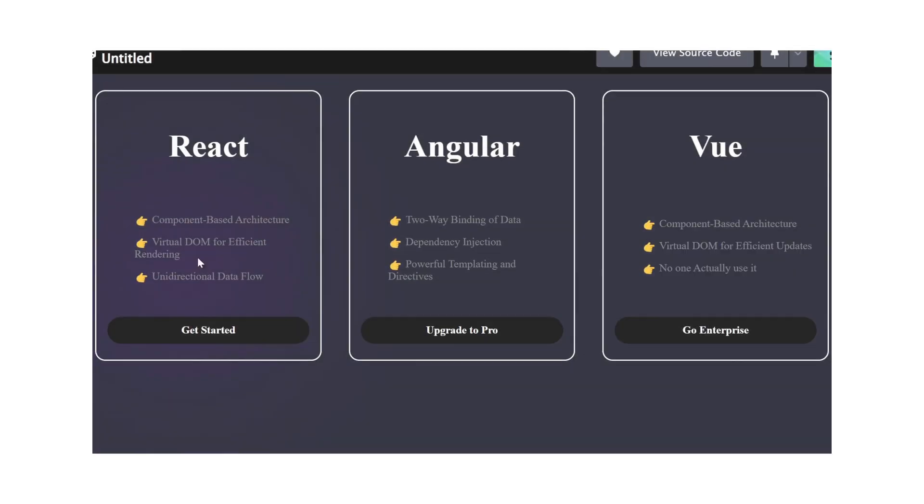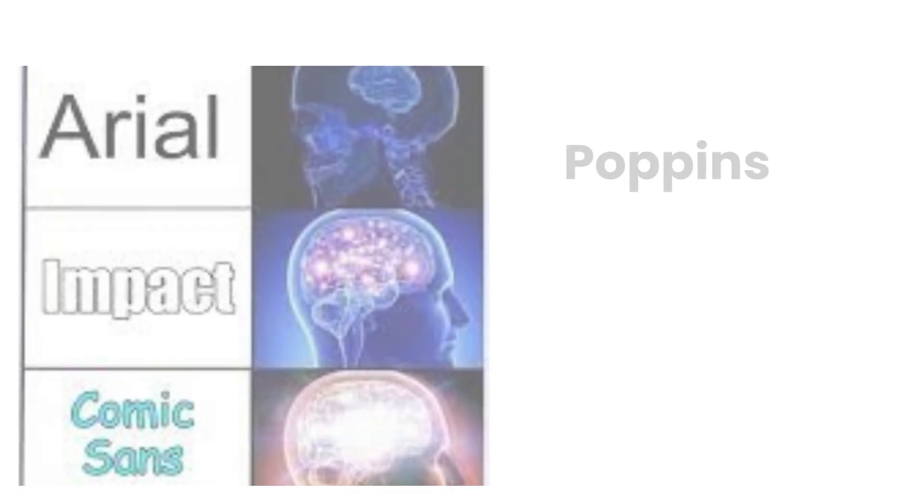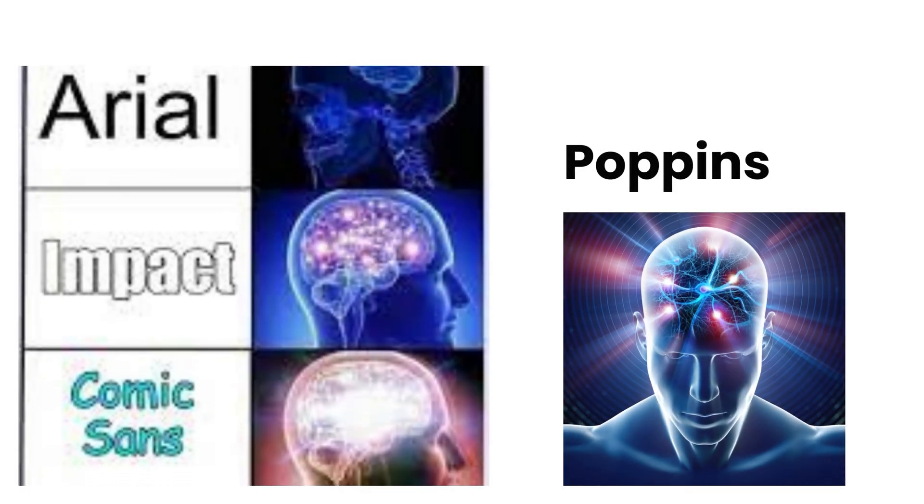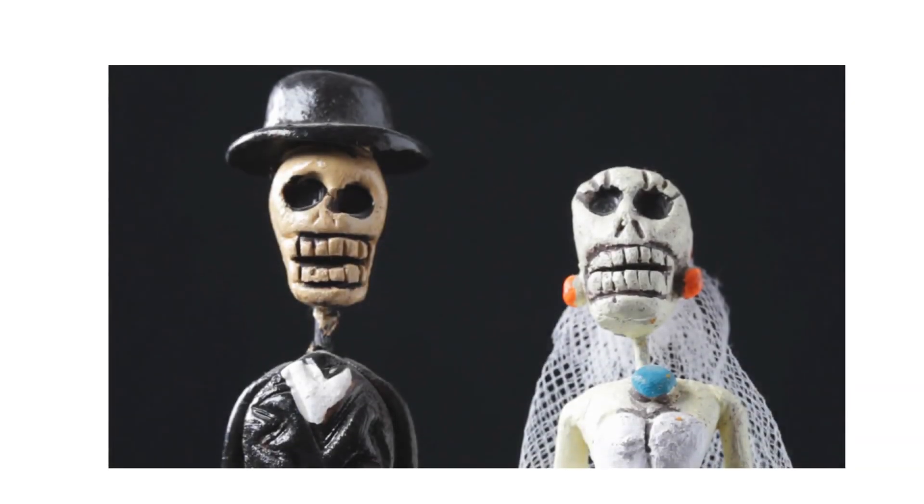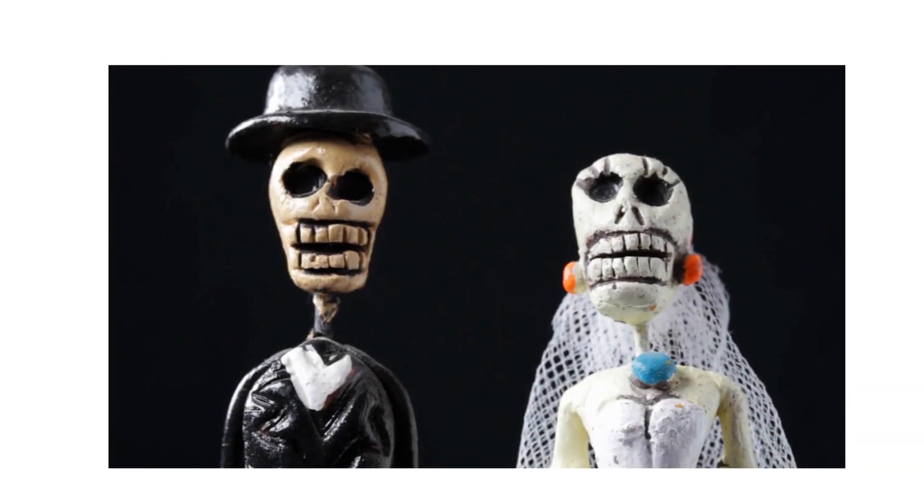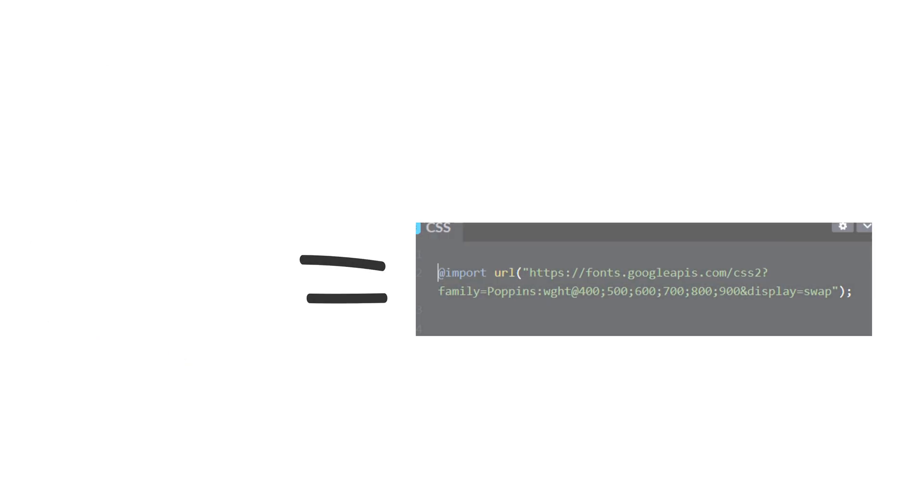But wait a second. Don't you think we missed something? Those who don't use Poppins font family - bro, seriously, do you even exist? Let's import it and add the font family Poppins.